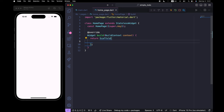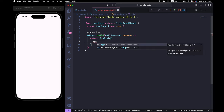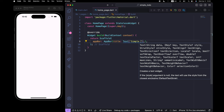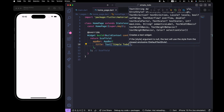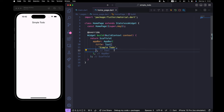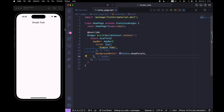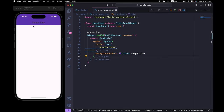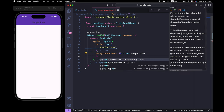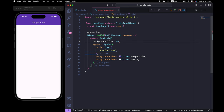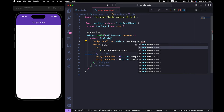Inside the scaffold, let's first create an AppBar. Give it a title — 'Simple To Do'. Now if I save it you see the title. Let's give the background color colors.deepPurple. If I save it you see the deep purple color. I want to change the text color to white, so we give foreground color colors.white. Now let's give the background color to the scaffold: colors.deepPurple shade 300.